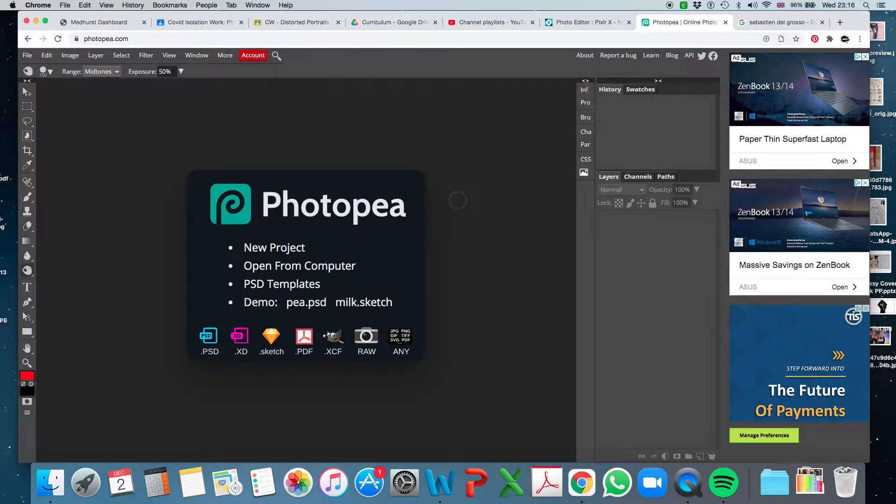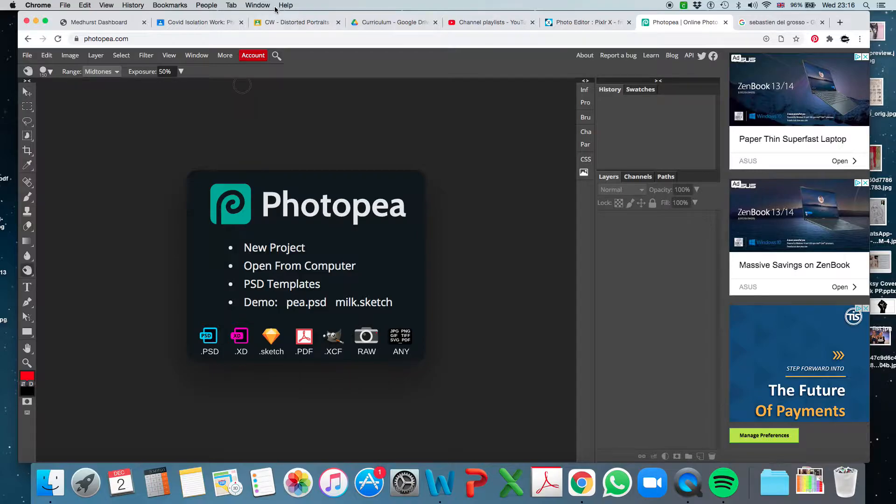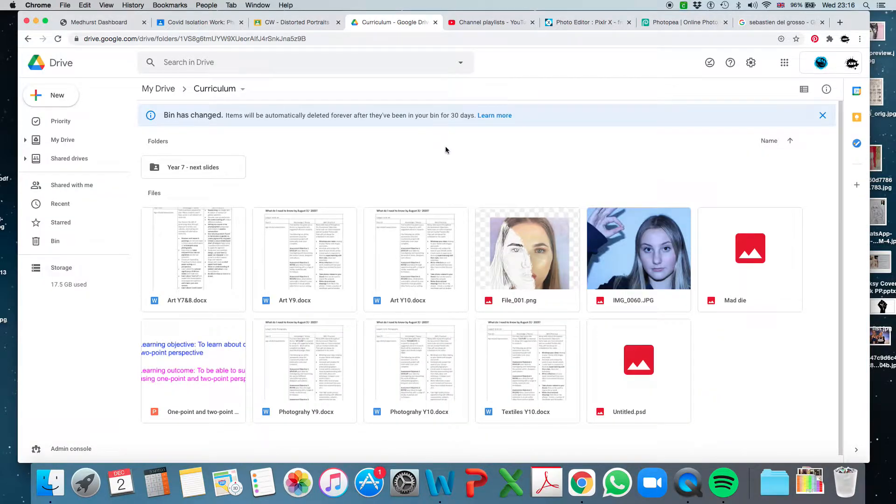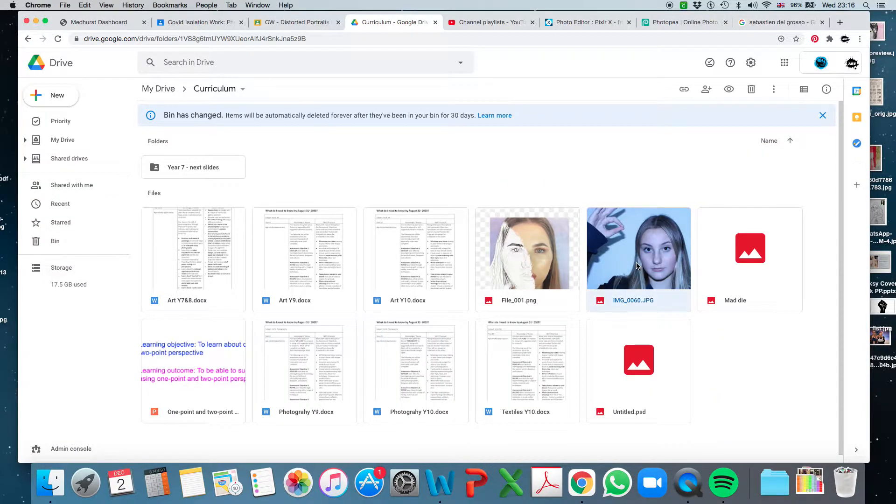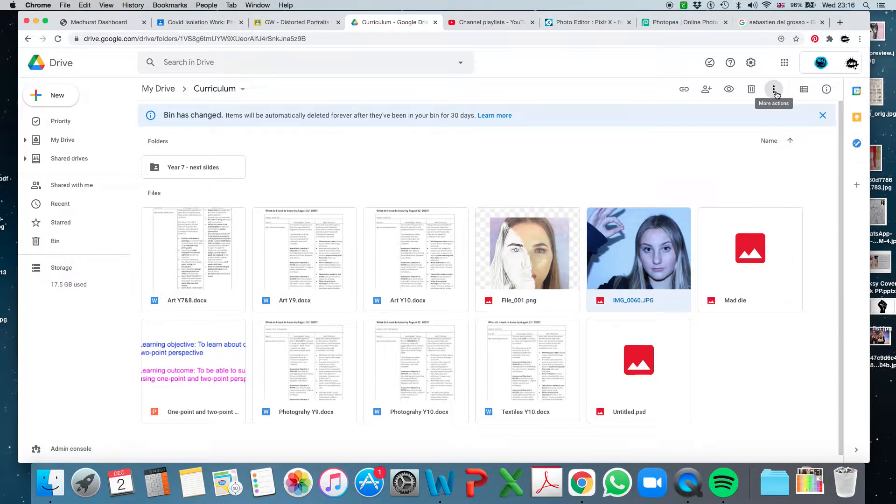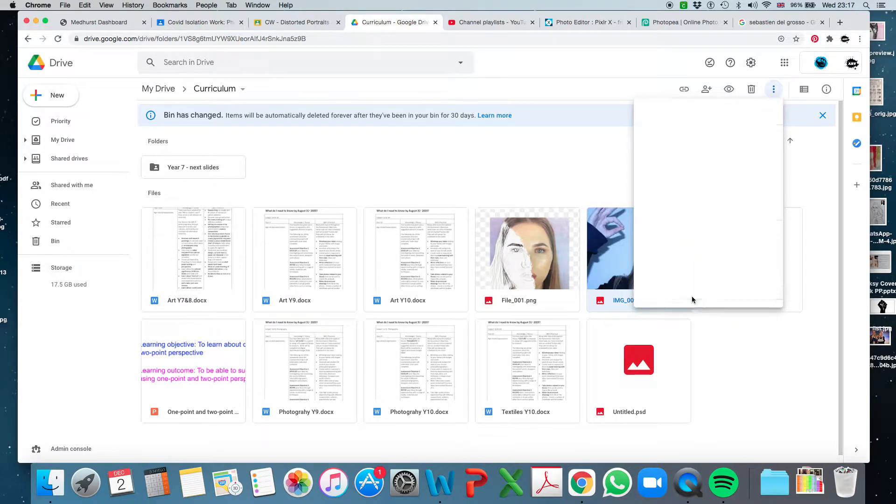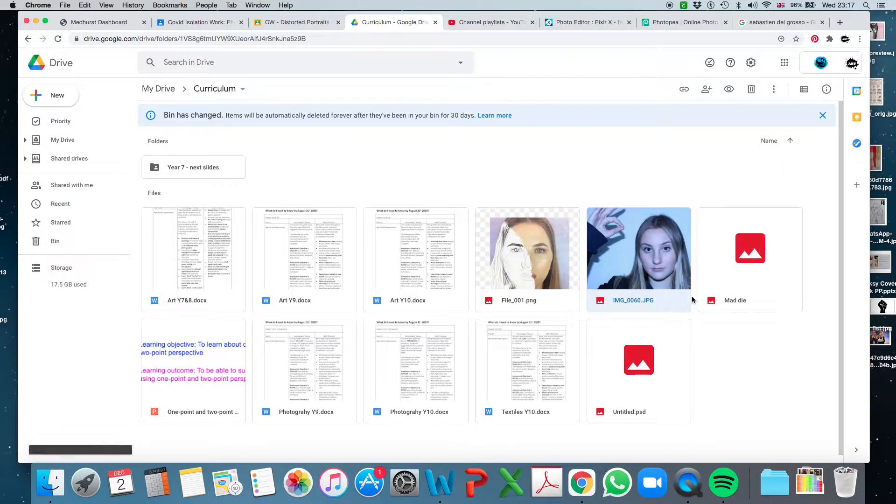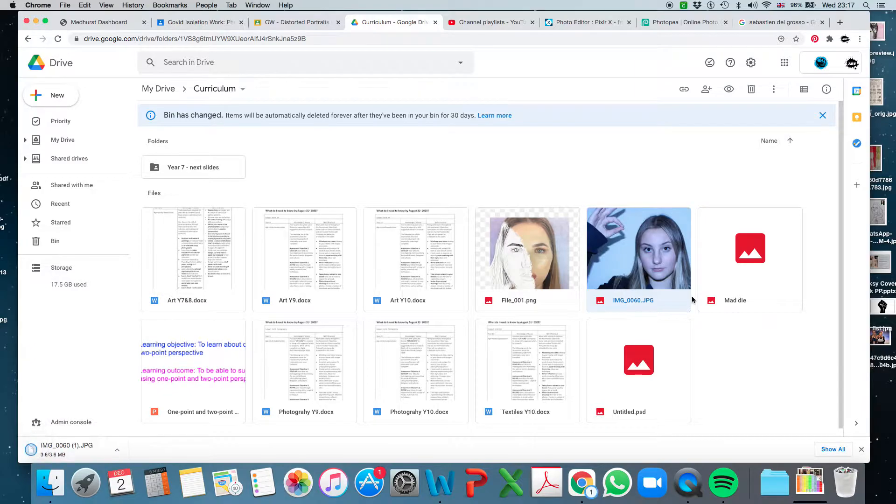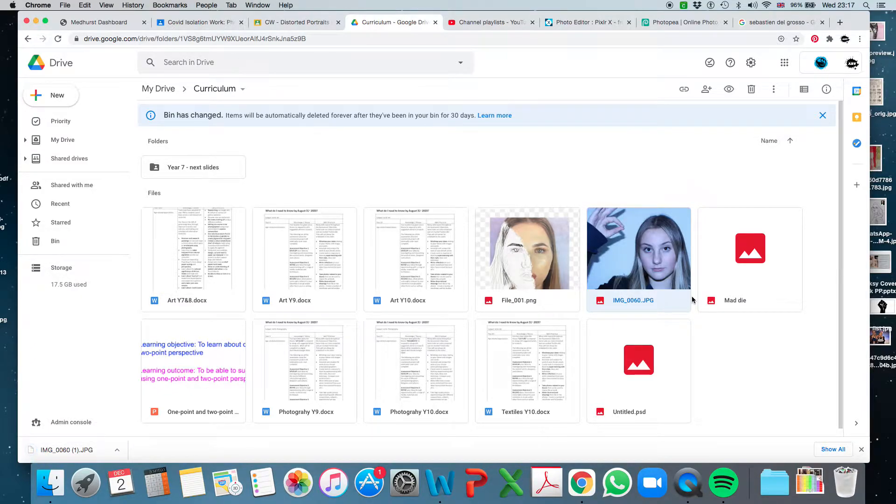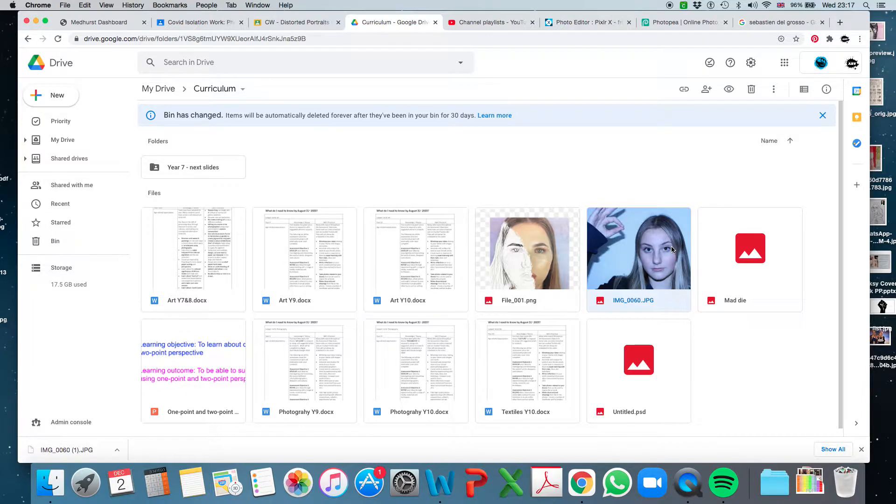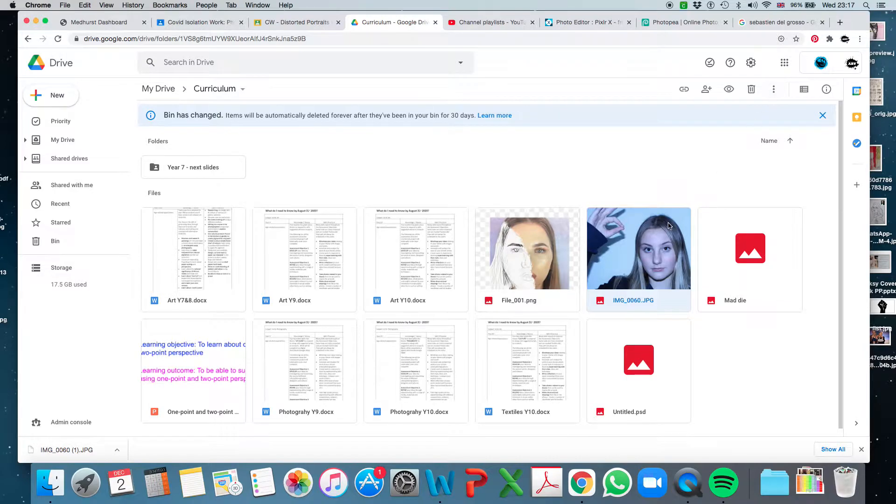Okay, so this is Photopea. I'm going to go and find my picture in Google Drive. So I've got this one here. I'm going to click on it, go on the three dots for more actions and then download the image. I'm just showing you how you would download a picture from Google Drive. So it's clicking on it, the three dots, and then download.